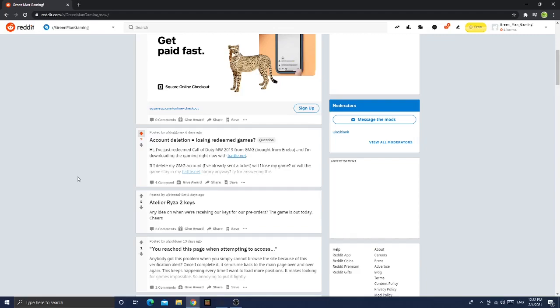Any ideas on where receiving our keys for our pre-orders? The game is out today. Cheers bro, they need to shut up. No one cares about keys bro, these people are so dumb. Why don't they post about how good Green Man Gaming is, or why don't they post about how trash Mash Gaming is?